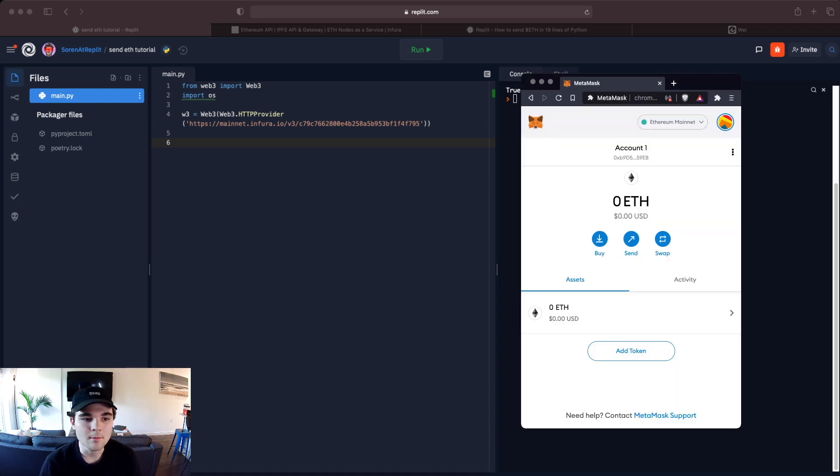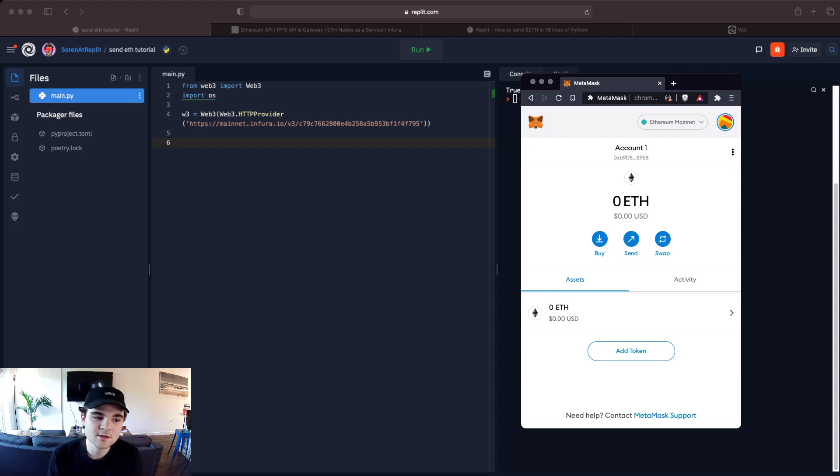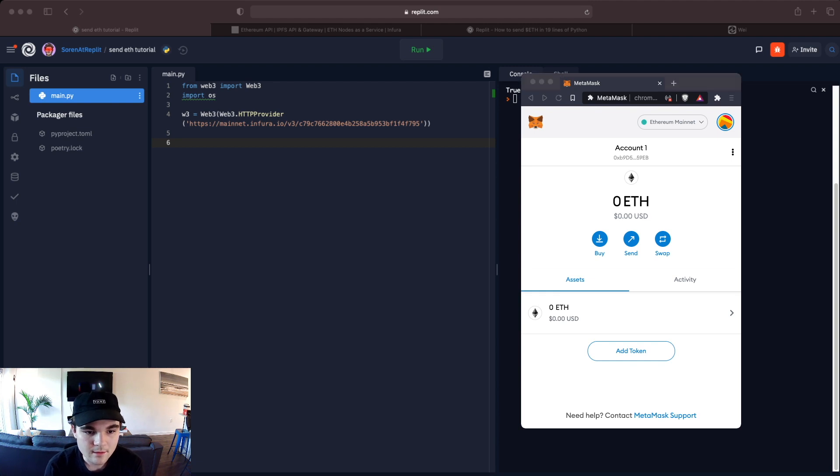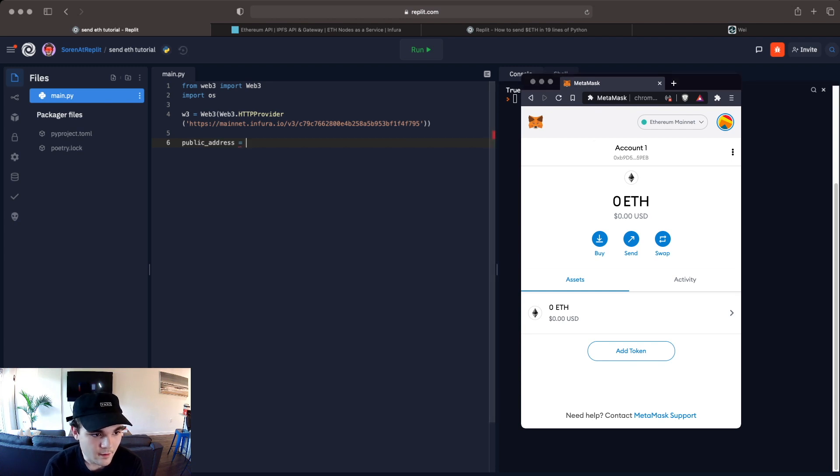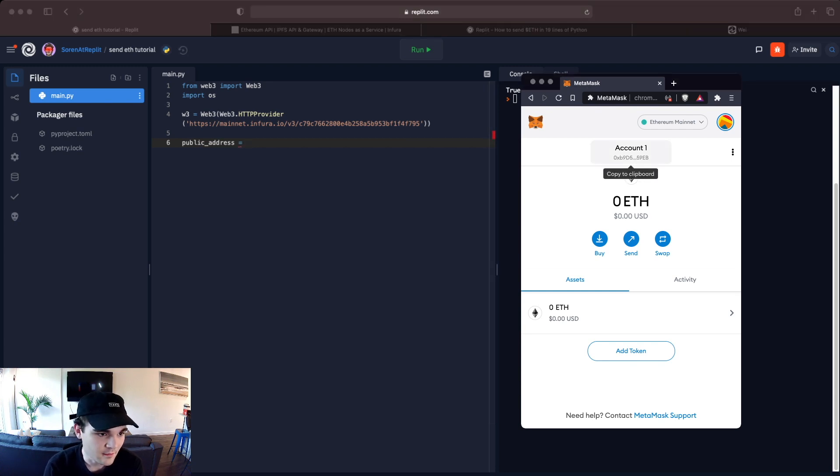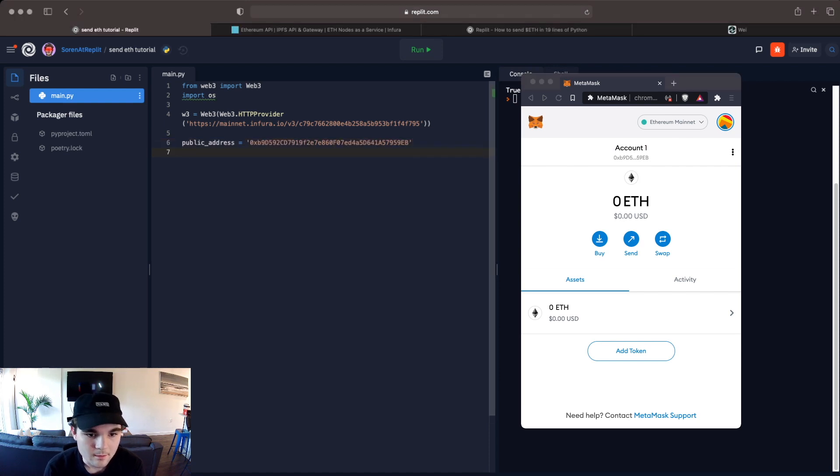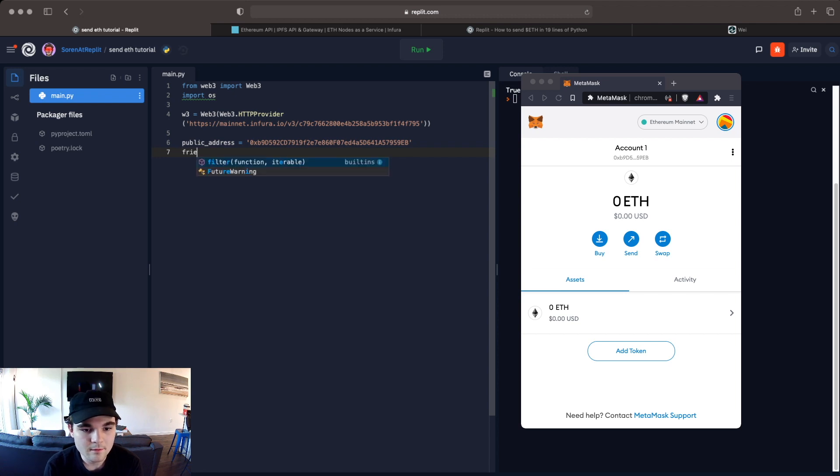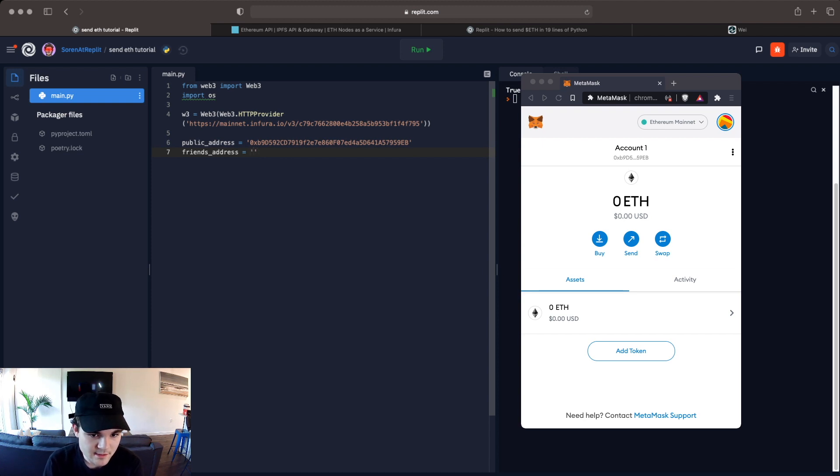MetaMask is a Chrome extension and you can just install it. It's pretty easy and it basically allows you to create a crypto wallet, put cryptocurrencies into it and send it wherever you'd like. So we're going to need to get the public address and we can copy that from account 1 right here. You see it's copy to clipboard. So we have the public address here and then we're going to get a friend's address and we can leave that blank for now but this is where you want to put your friend's public address.